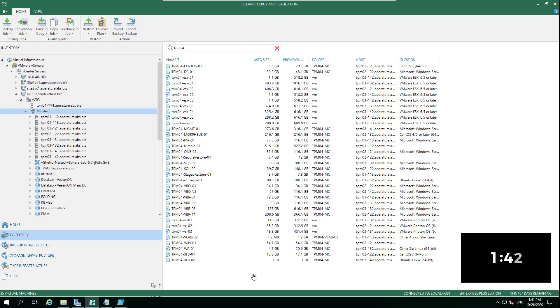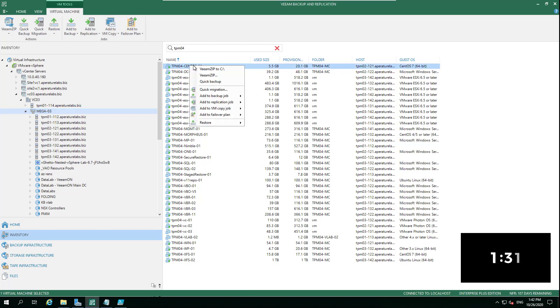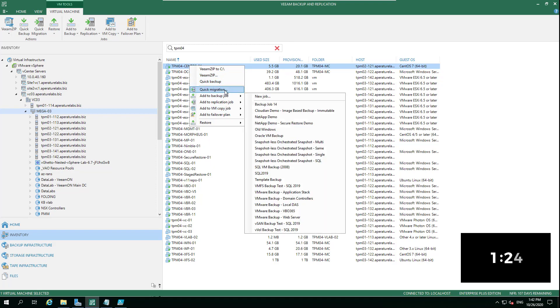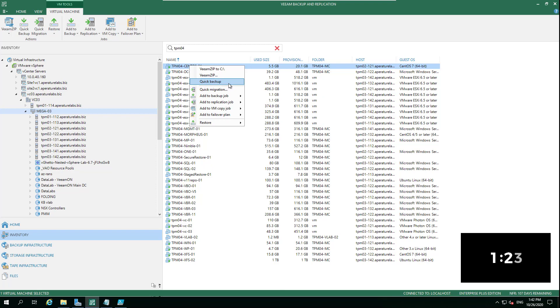Simply put, navigate within your inventory. When you right-click on that machine, you've got some options: the Veeam Zip that I touched on, quick migration, and other options. You've got this option for quick backup.